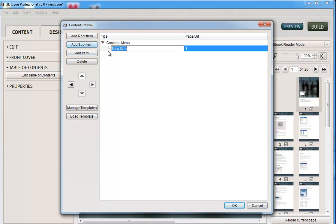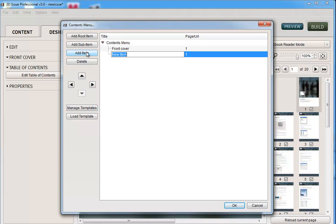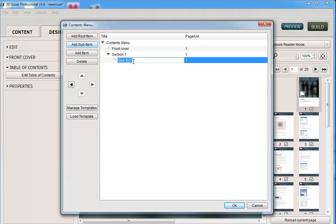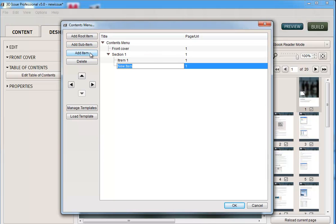You might then have multiple items. So you could have front cover. You might have section 1. And under section 1, you might have item 1, item 2, and so on.